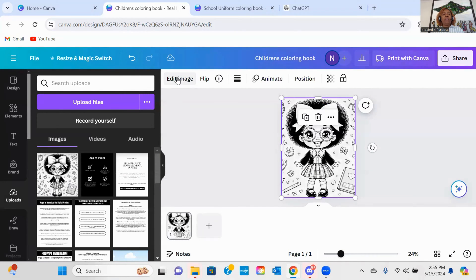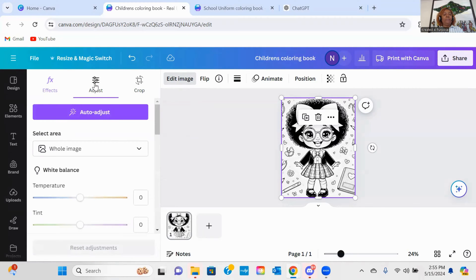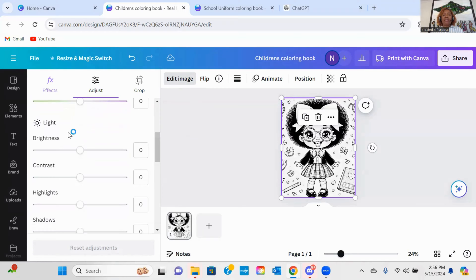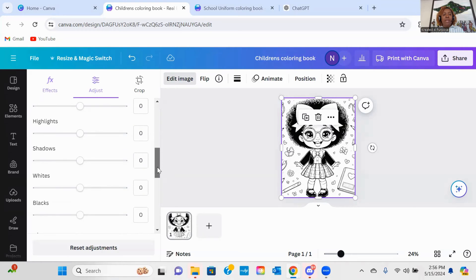So again, I'm going to highlight that image and go back to Edit Image. This time I'm going to go over here to where it says Adjust. Once I get to the Adjust section, the first thing I want to always make sure is that the select area is set to Whole Image, because I wanted to adjust the whole image. I'm going to scroll down to where it says Light, and the first selection is going to be Brightness. For Brightness, I'm going to go ahead and turn that all the way up to 100. You can see now that has created this image and made it black and white. The skirt is a little rough, but let's keep that at 100 and see — you may have to play with it a little bit. For the Whites, I'm going to adjust that as well.